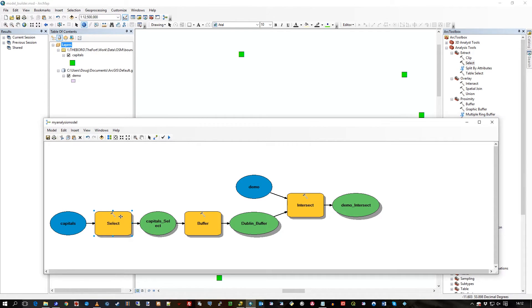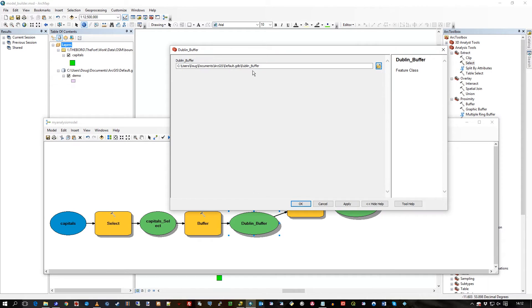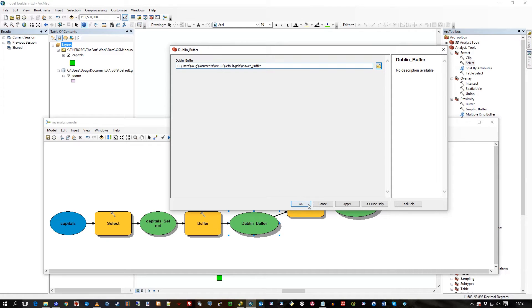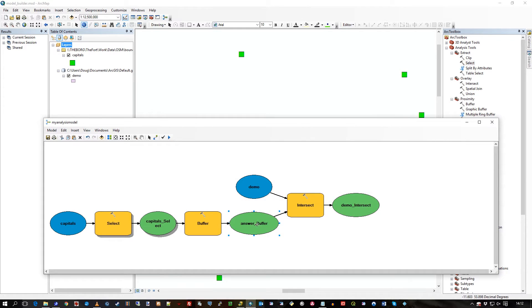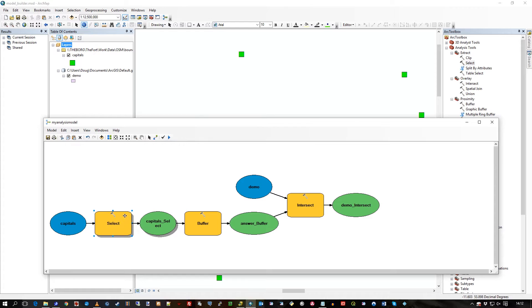I think what I'll do is I'm going to change that name of Dublin buffer back to something like answer buffer. So I'll call it that.